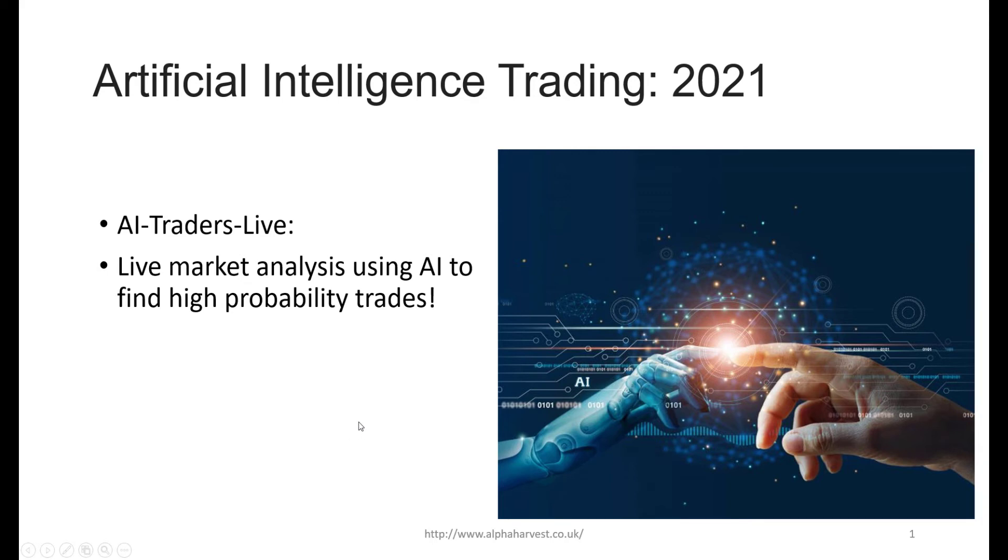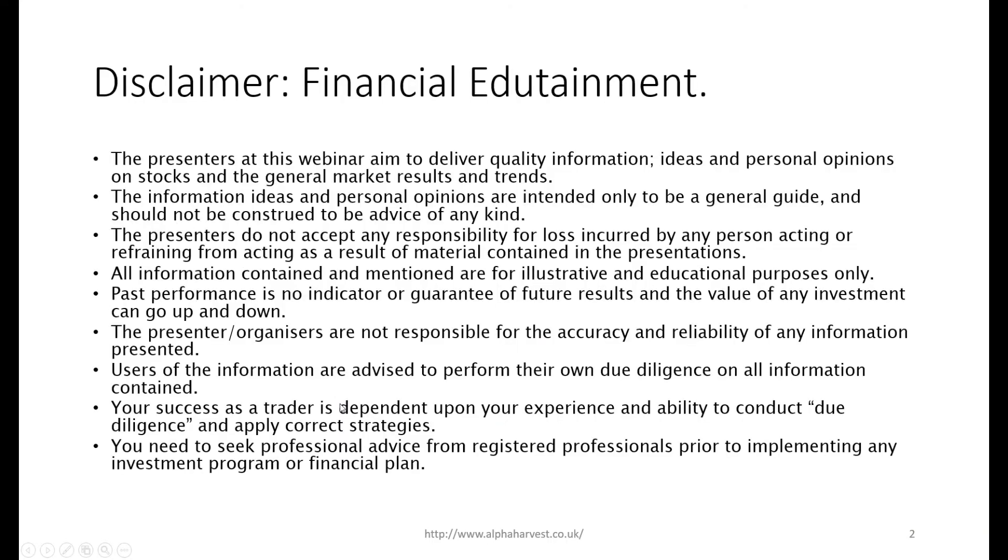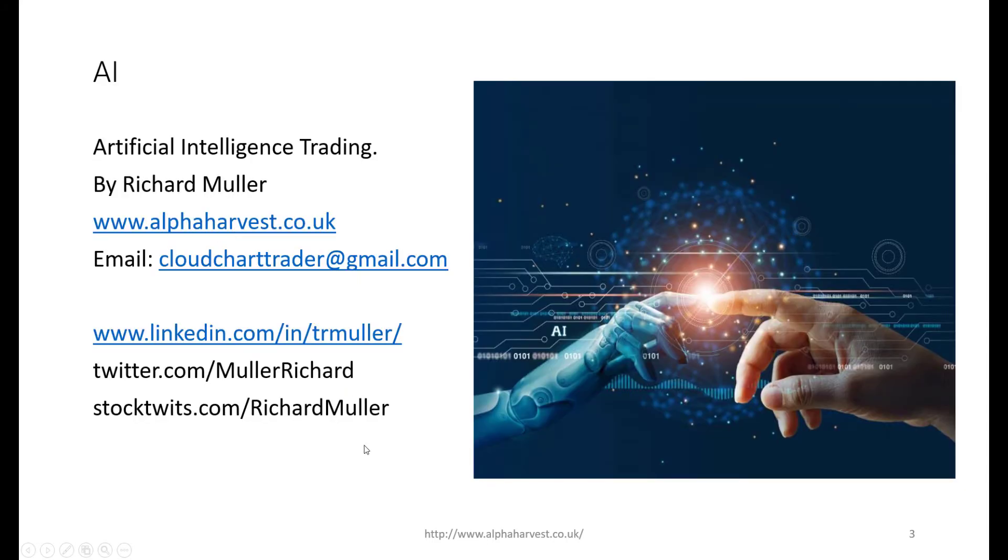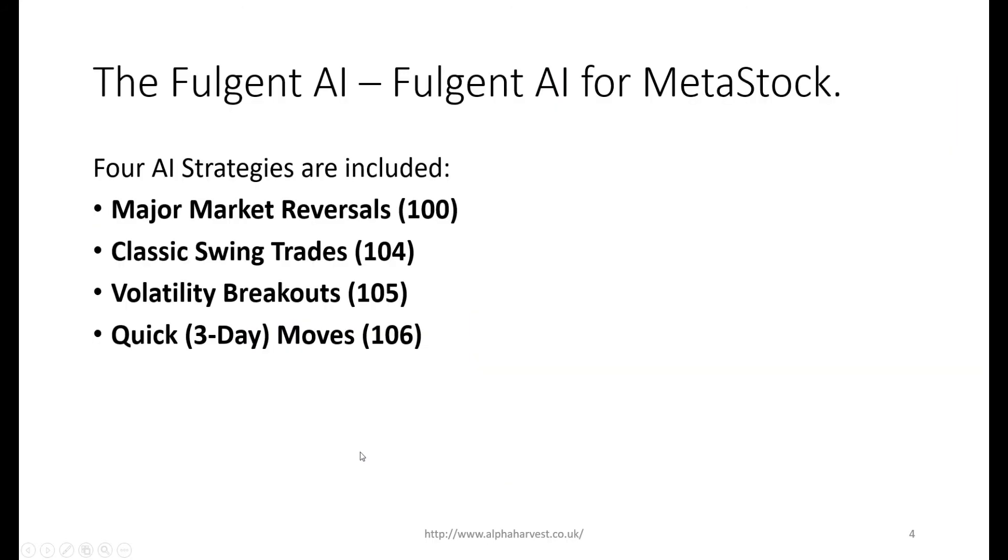Good morning traders, it's the 6th of January and welcome to AI Traders Live - artificial intelligence trading 2021. This is live market analysis using artificial intelligence to find high probability trades. This is a brief disclaimer - it's a software demonstration basically. Here's my contact details, more on that a little bit later.